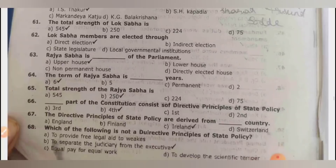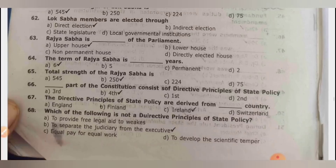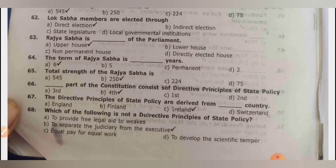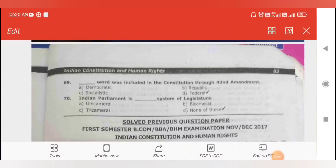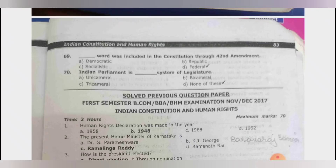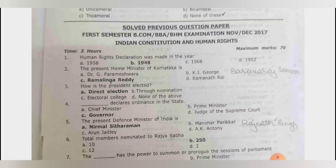The total strength of Lok Sabha is 545. Lok Sabha members are elected through direct election. Rajya Sabha is the upper house; Lok Sabha is the lower house. The term of Rajya Sabha is 6 years. Total strength of Rajya Sabha is 250. The fourth part of the constitution describes the directive principles of state policy. The word included in the constitution through the 42nd amendment is 'federal.' Indian parliament is a bicameral system of legislature.